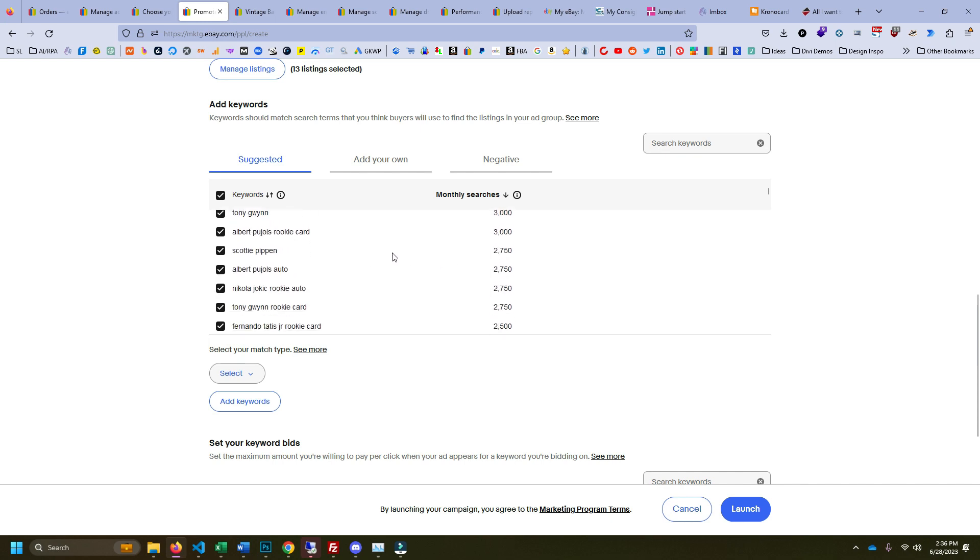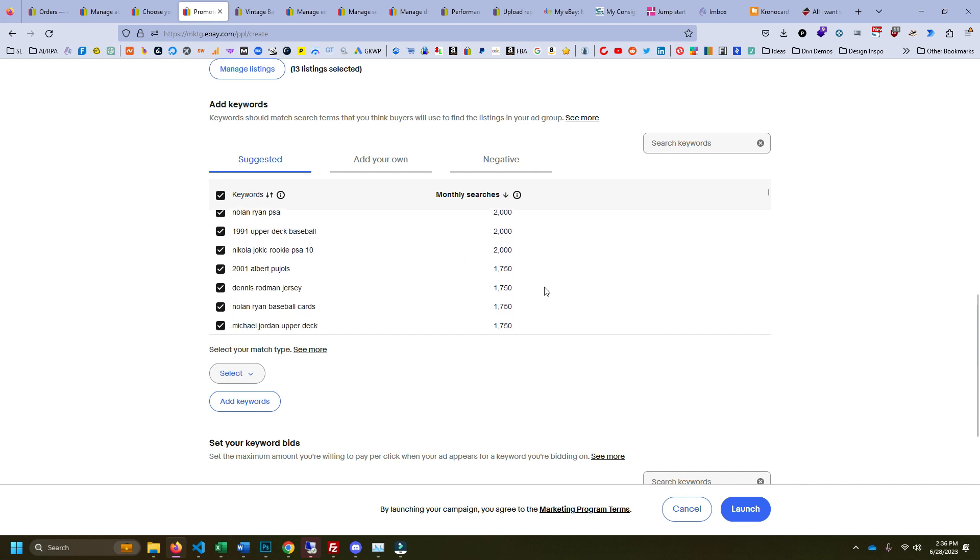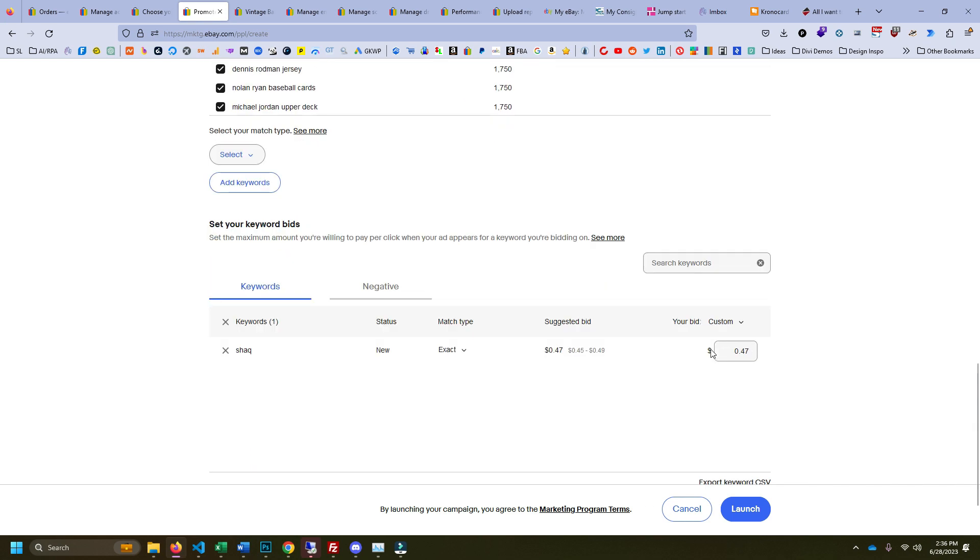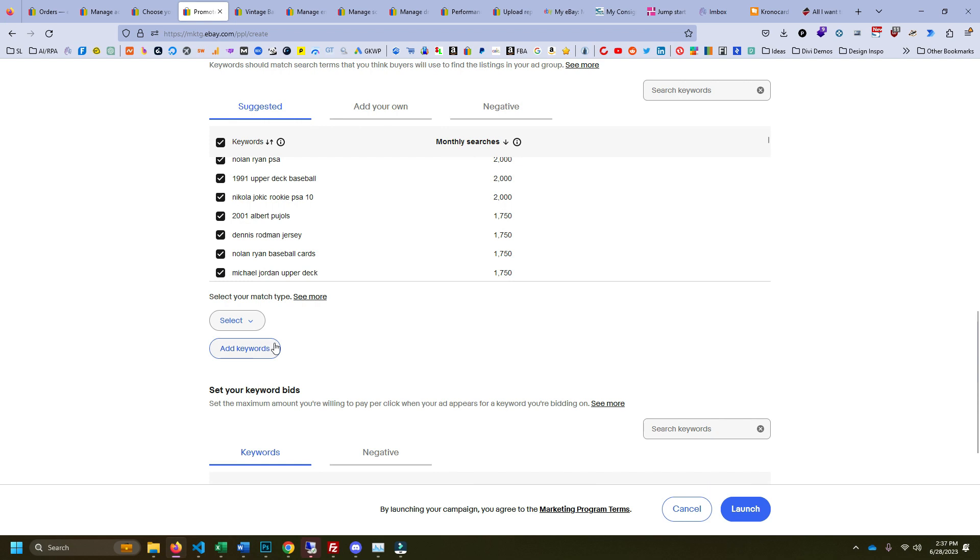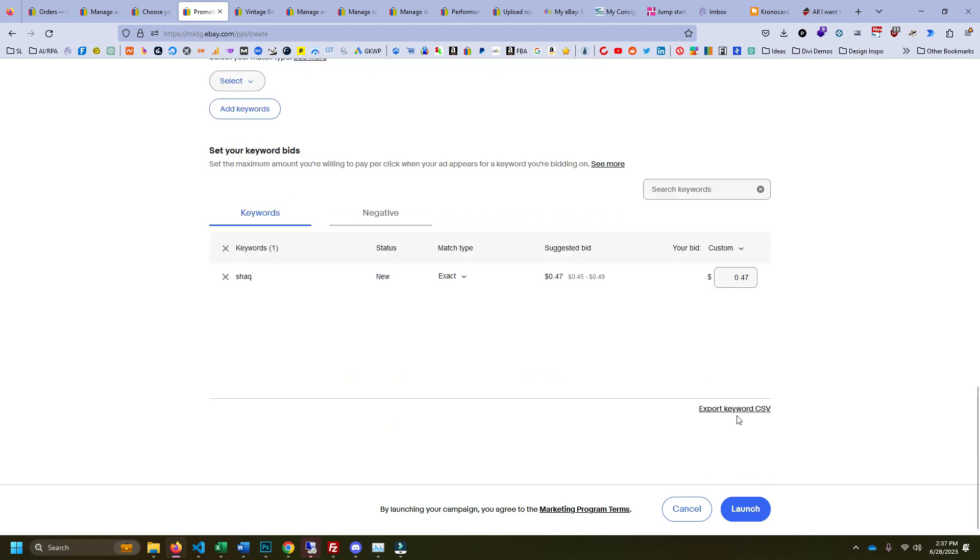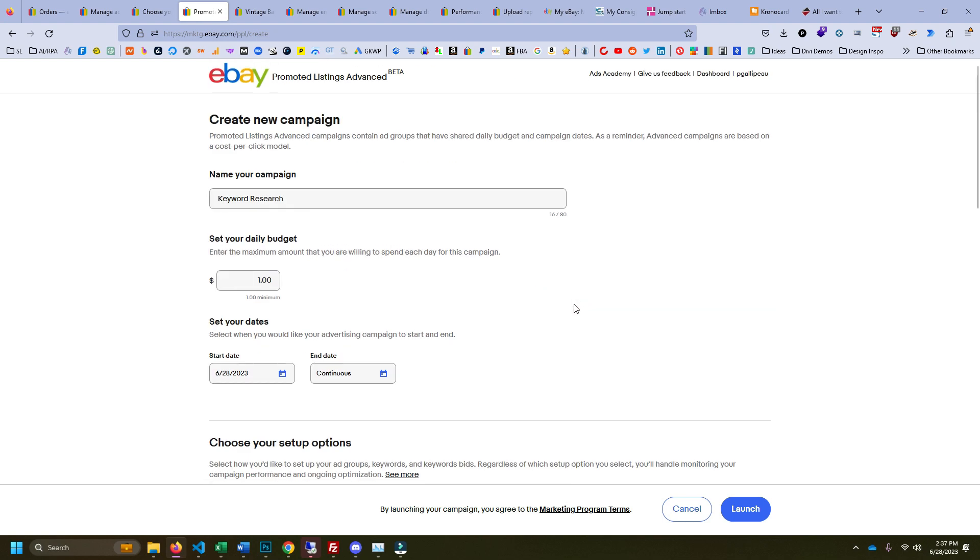But yeah, you can just kind of scroll through here, see everything. It even lets you export the keywords to CSV. I think you might have to hit add keywords first before you can export it, but it's going to show you the suggested bid. That suggested bid gives you a lot of information.